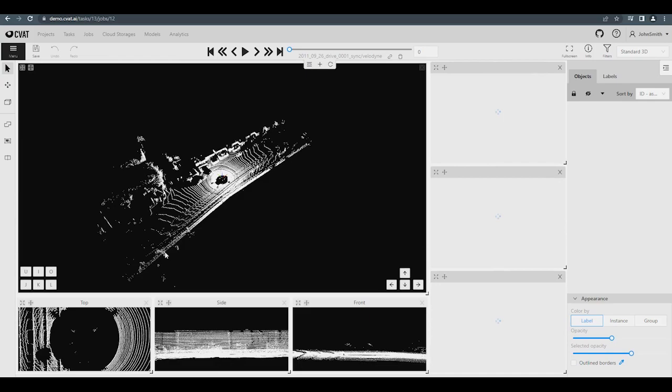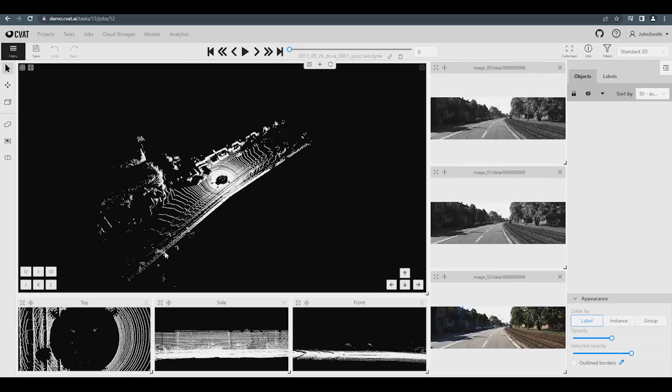There are also several additional windows on the side that will display contextual images related to the current 3D scene. You can close each window with contextual images on the right.